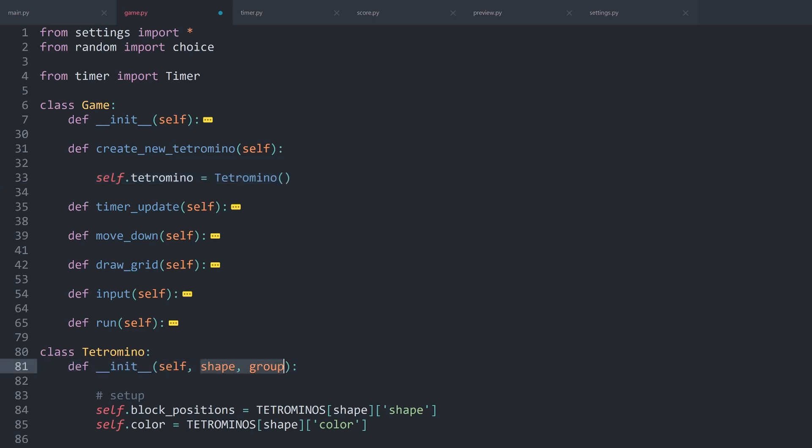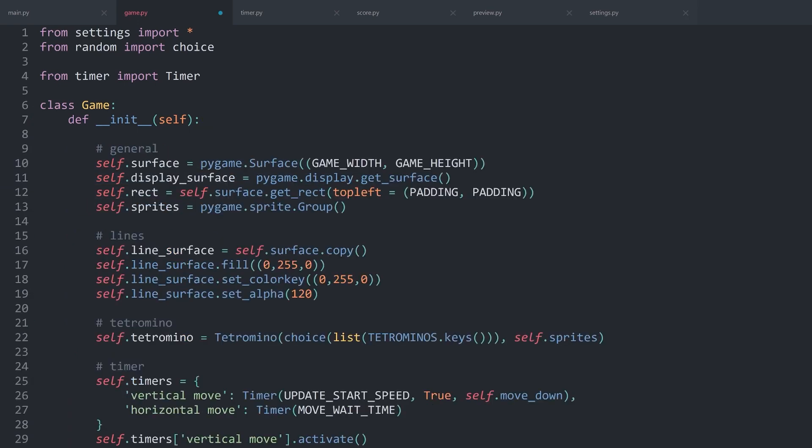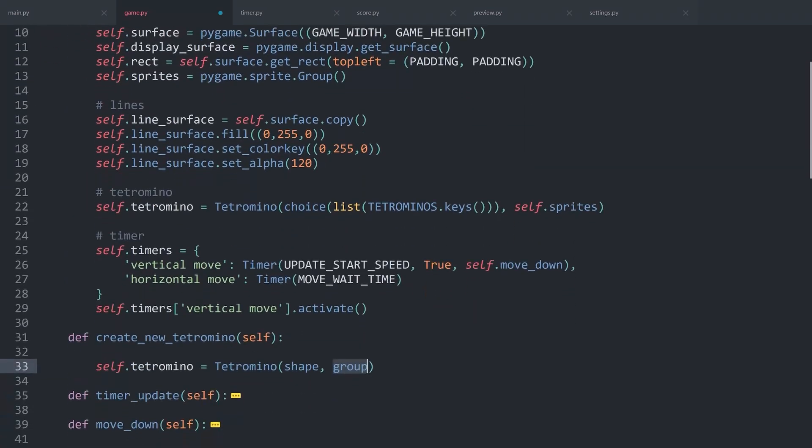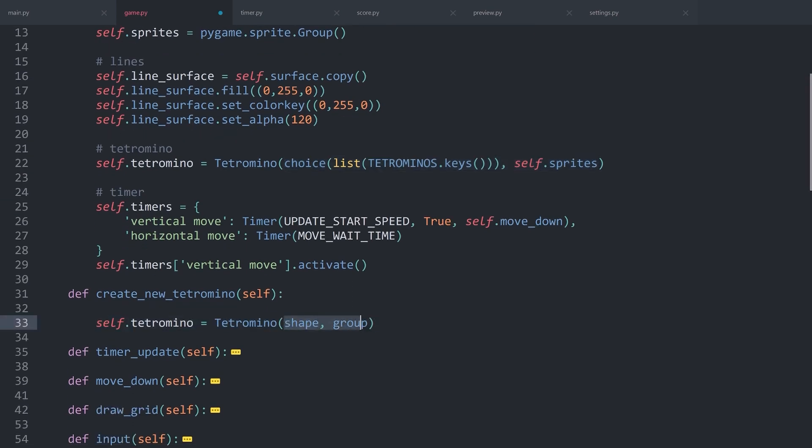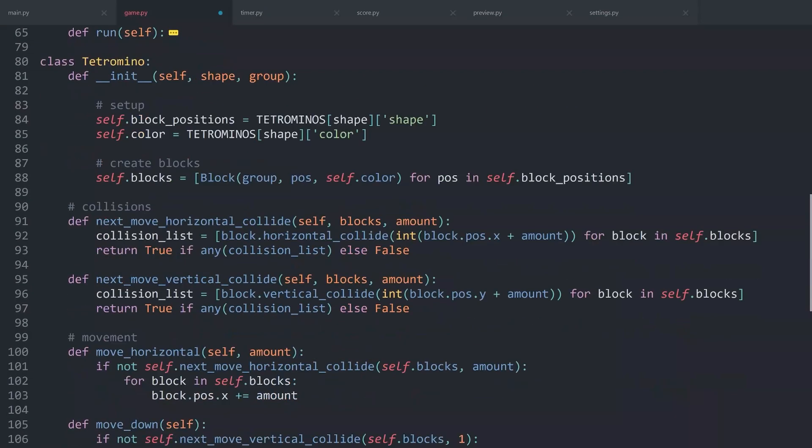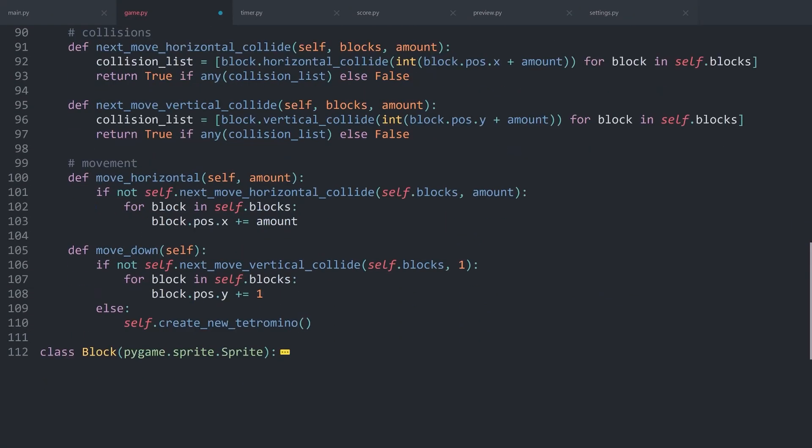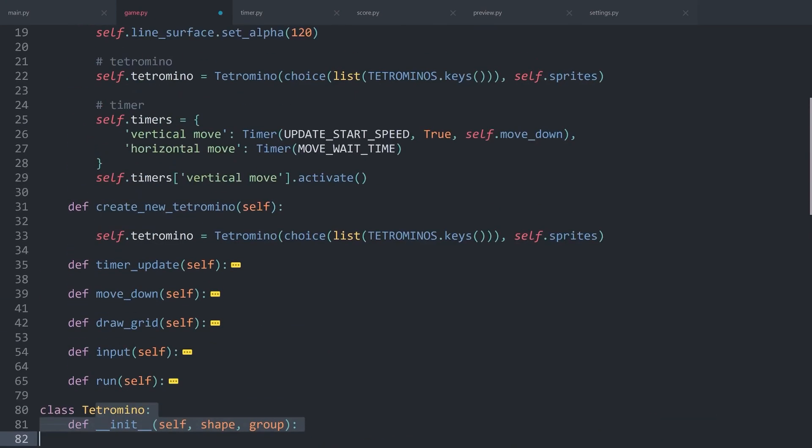Let me minimize all of the methods, and inside of the game, I want to create a create_new_tetromino method. No need for custom parameters, and the only thing we want to do in there, at least for now, is to create a new Tetromino. So self.Tetromino is going to be a new instance of the Tetromino class. For that, once again, we will need a shape and a group. We could actually copy all of the arguments from this Tetromino and paste it in there.